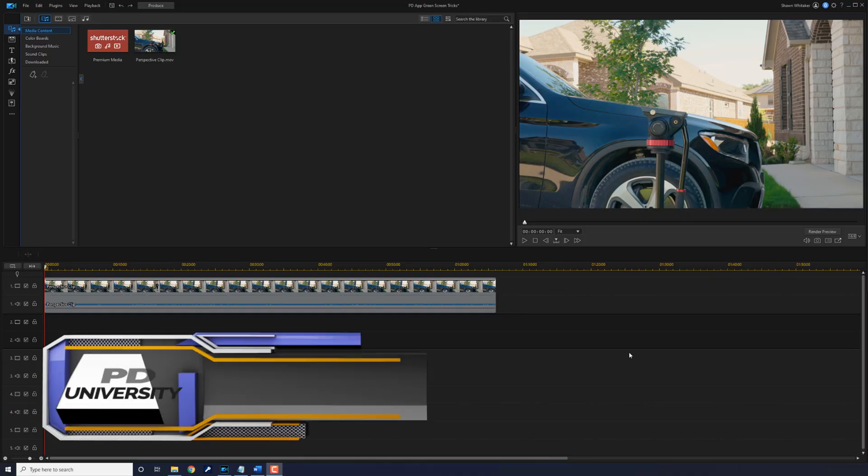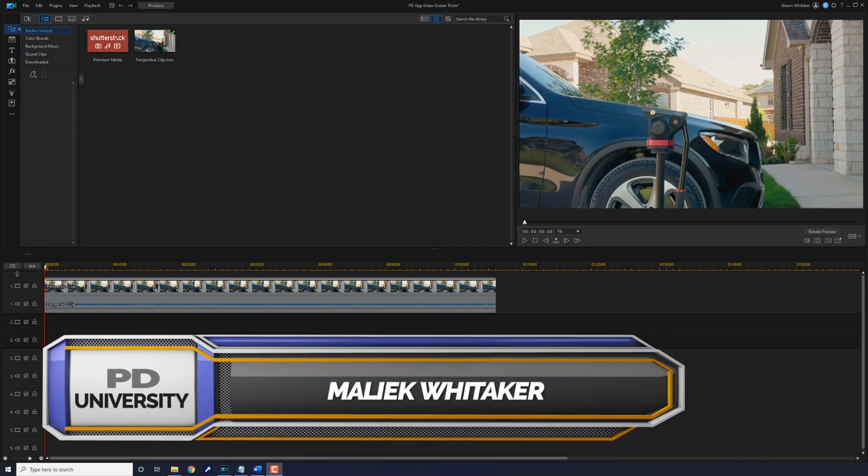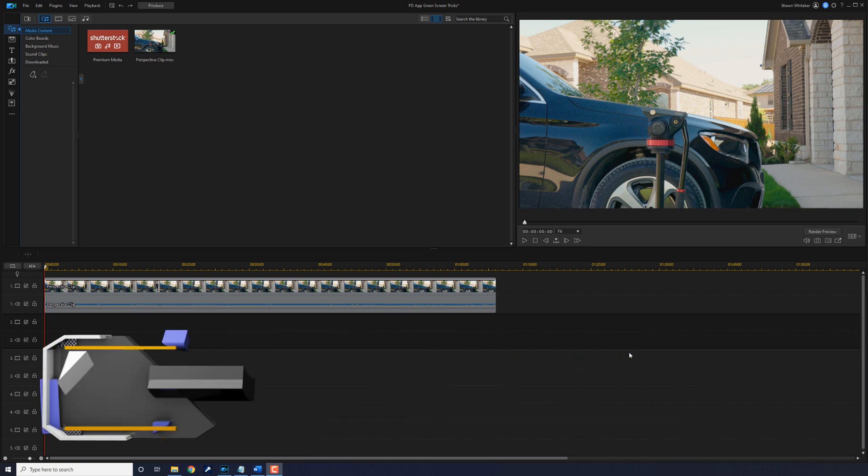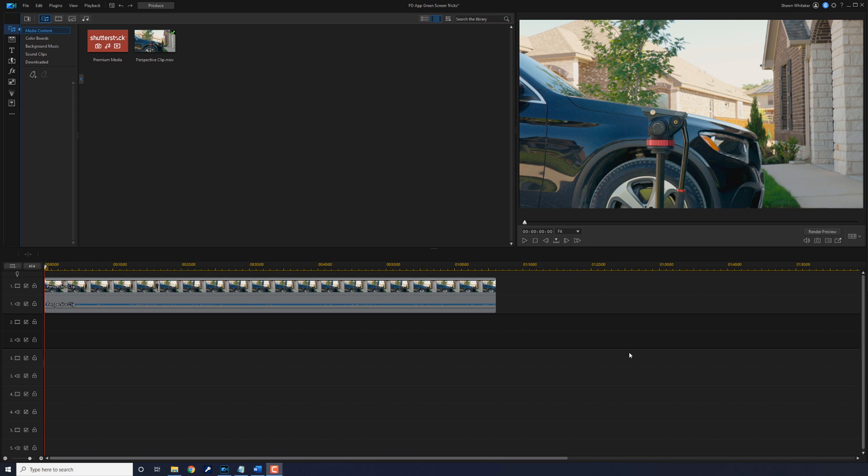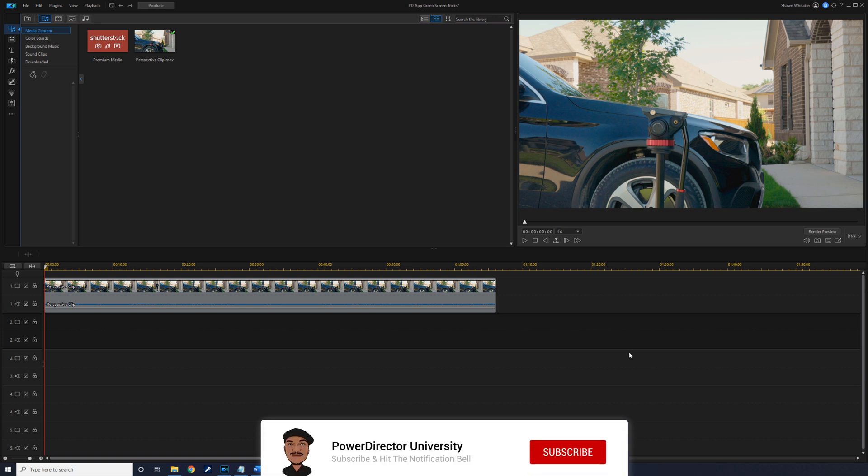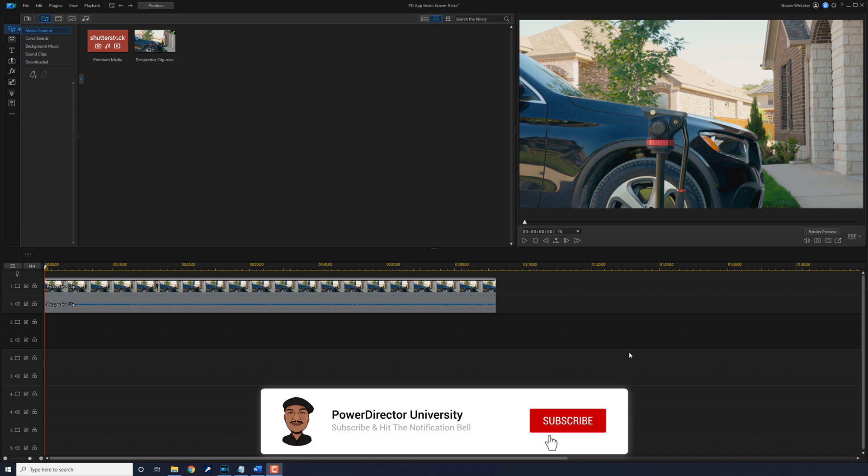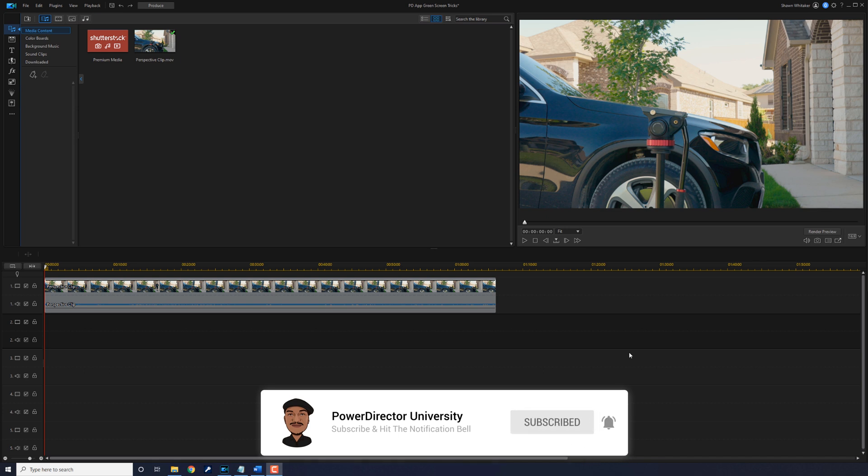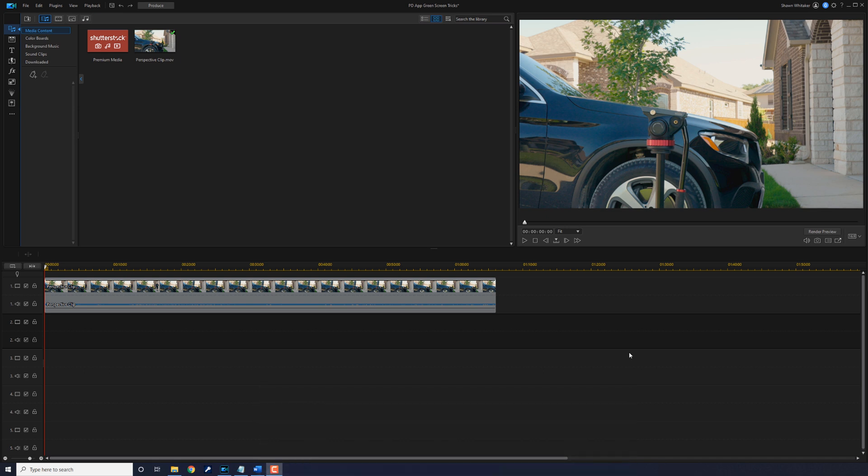What's going on my Zach King copiers? Thanks for choosing this video to get some PowerDirector knowledge upside your head. If you use PowerDirector and you haven't subscribed to my channel, please consider clicking the subscribe button and clicking the bell to get notifications every time I upload content to YouTube.